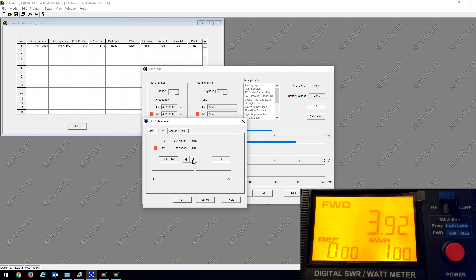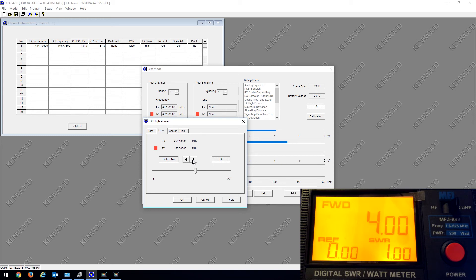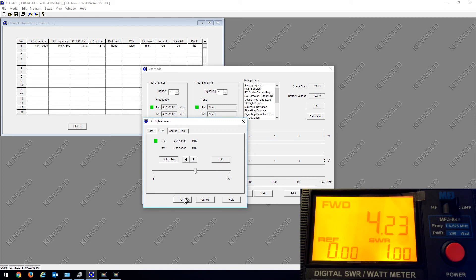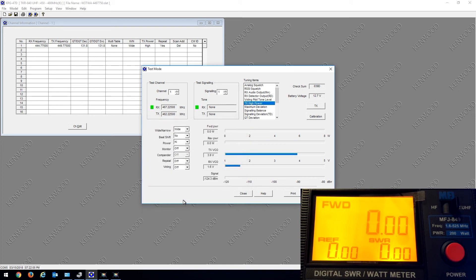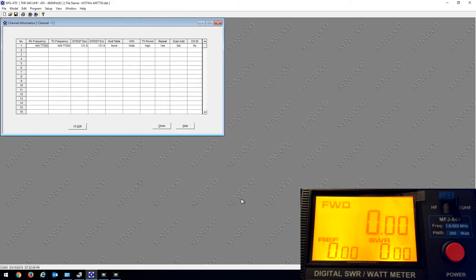I'll stop it from transmitting and hit OK, then close here. I don't think I need to reprogram it, but I'll write it to the radio anyway. Once it's written, the repeater resets itself.